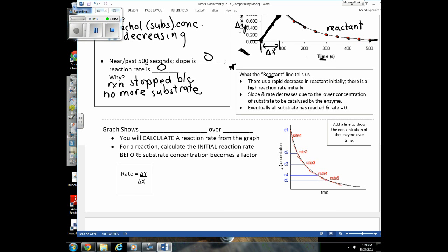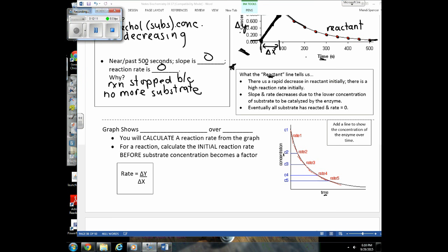If I show you a graph with changing concentration on the y-axis and changing time on the x-axis, you should be able to tell me what I'm measuring to calculate rate — whether I'm measuring the appearance of a product or the disappearance of a reactant. Since the concentration is dropping, the graph is showing you the change in concentration of the reactant over time.